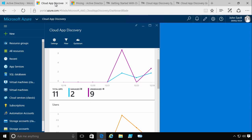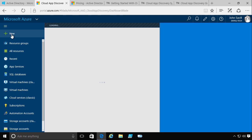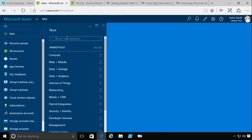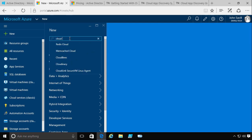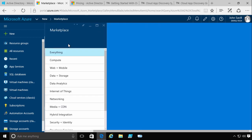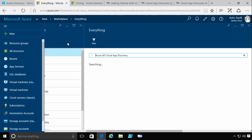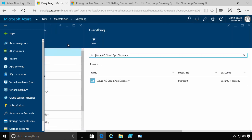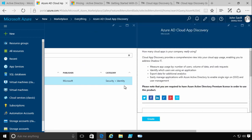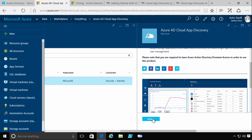Now to set it up, it's very simple. I can literally do new, I would want to go into the gallery. So I could search the marketplace and I could do Cloud App Discovery. There's Azure AD Cloud App Discovery. I would then just select that and I'd say yes, I want to create that. So I would just hit create.